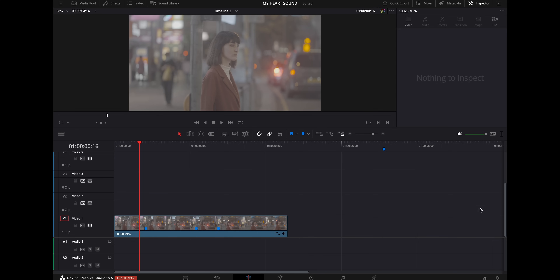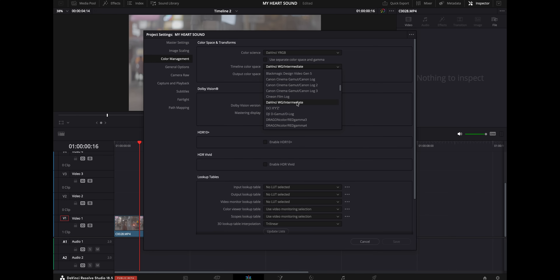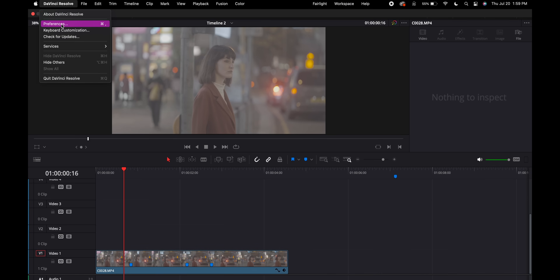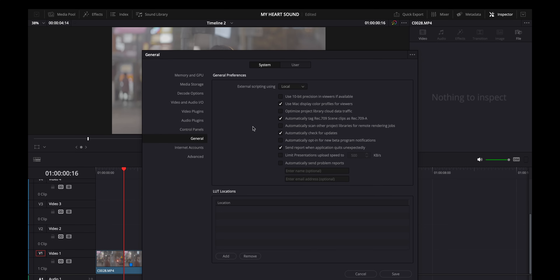Now that we're in DaVinci Resolve, the first thing I want to do is go down to the bottom right corner, hit settings, and go to color management. What I've been doing lately is setting the timeline color space to DaVinci WG/Intermediate and the output color space to Rec. 709A — the Apple Rec. 709 for this display. One more tip: if your editing version and exported version have massive color shifts, go to DaVinci Resolve > Preferences (Command+Comma), then System > General, and enable 'Use Mac display color profiles for viewers.' That will make sure your end result looks like what you're actually editing.